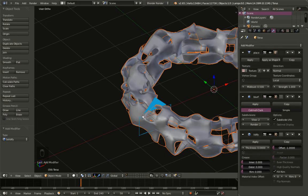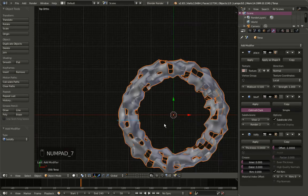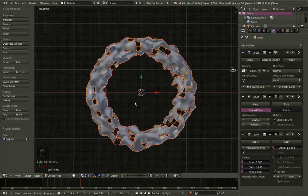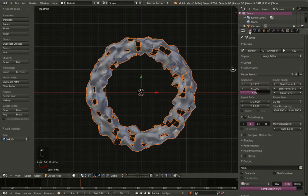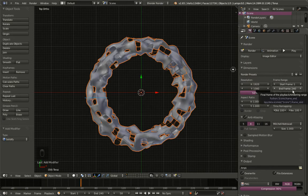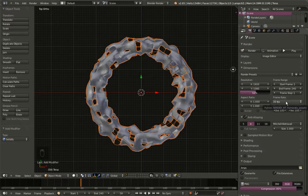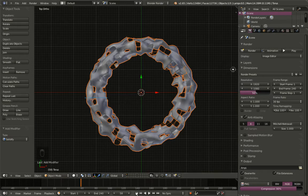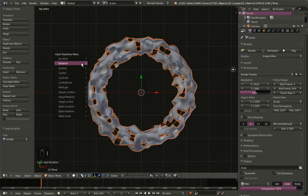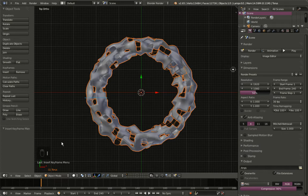I'll hit 7 on my numpad for the top orthographic view with the torus selected. The start frame is set to 1 and the end frame is 240, with a frame rate of 30 fps — giving us an 8-second animation. Moving back to frame 1, I'll hit I while the torus is selected to insert a rotation keyframe for frame 1.